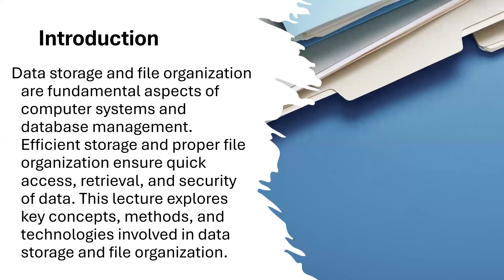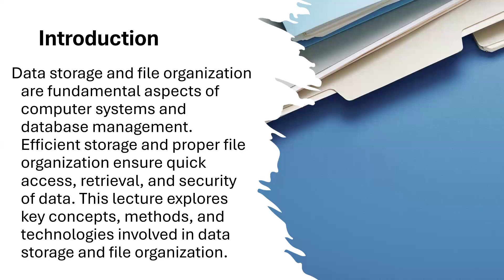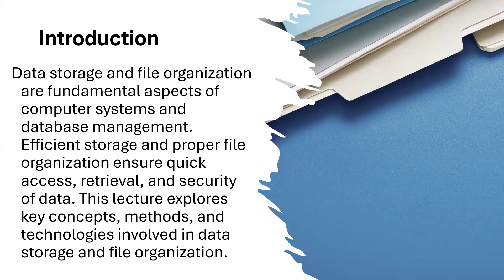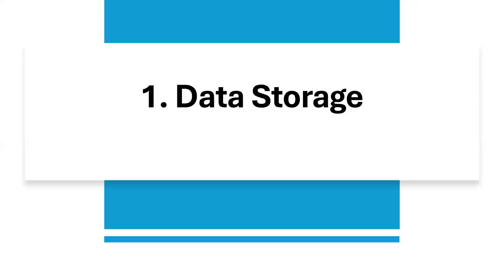Data storage and file organization are fundamental aspects of computer systems and database management. Efficient storage and proper file organization ensure quick access, retrieval and security of data. These lectures explore the key components, methods and technologies involved in data storage and file organization, especially to the fact that we are dealing with digital data.